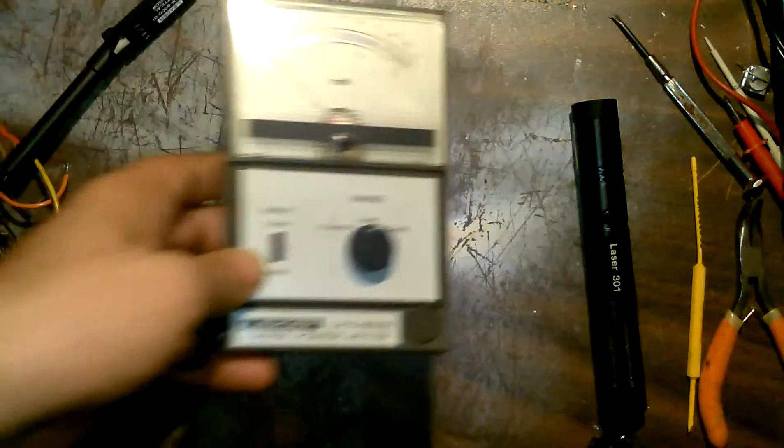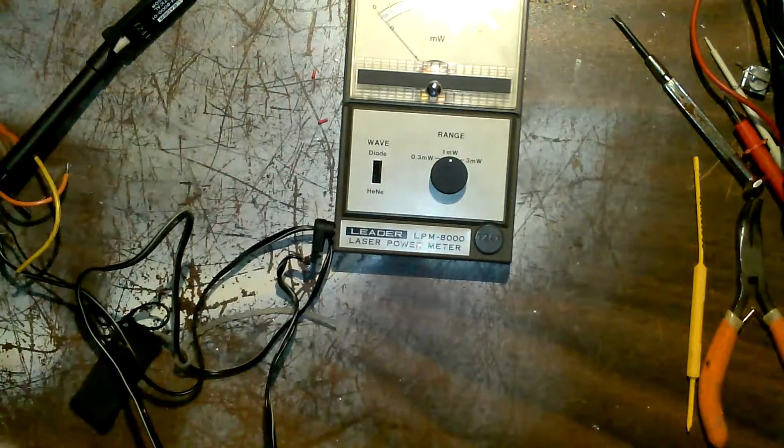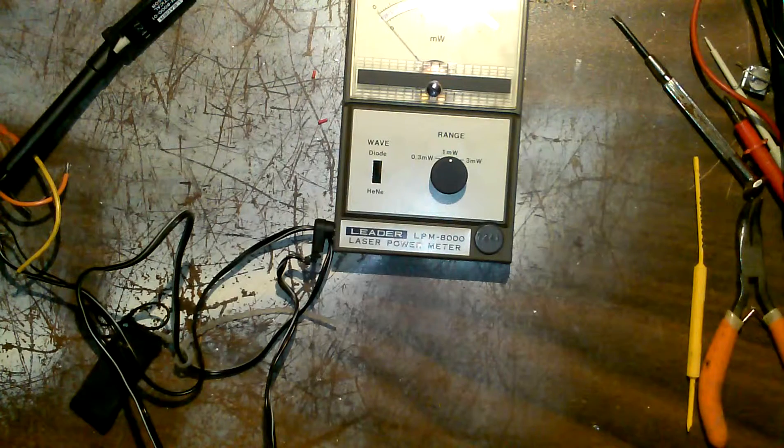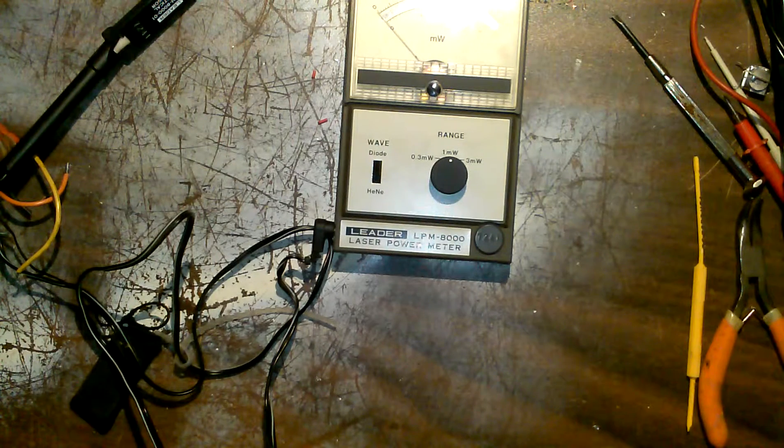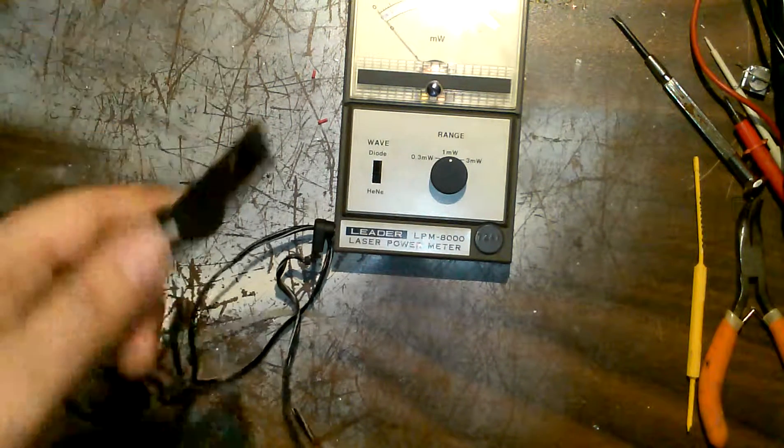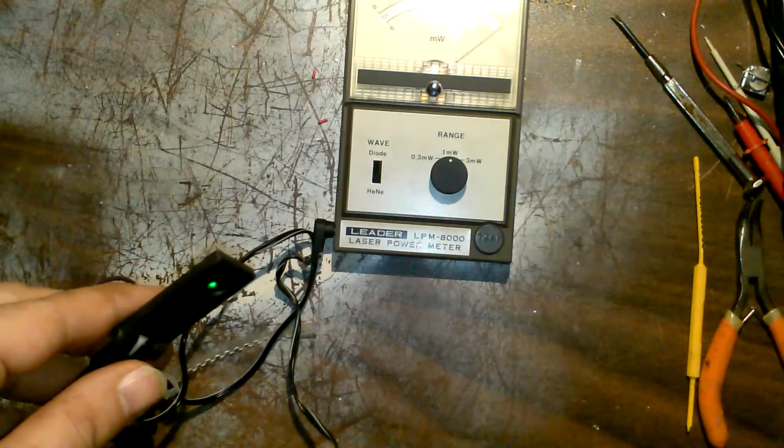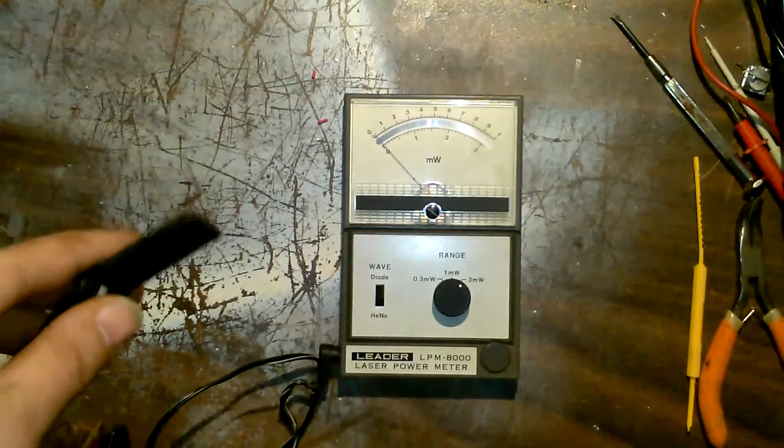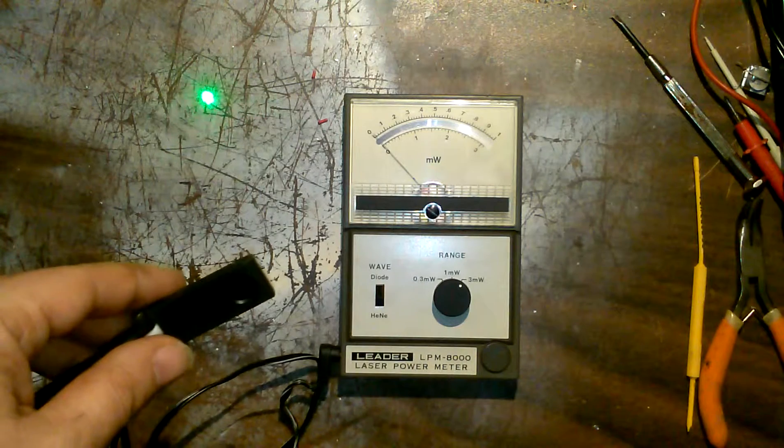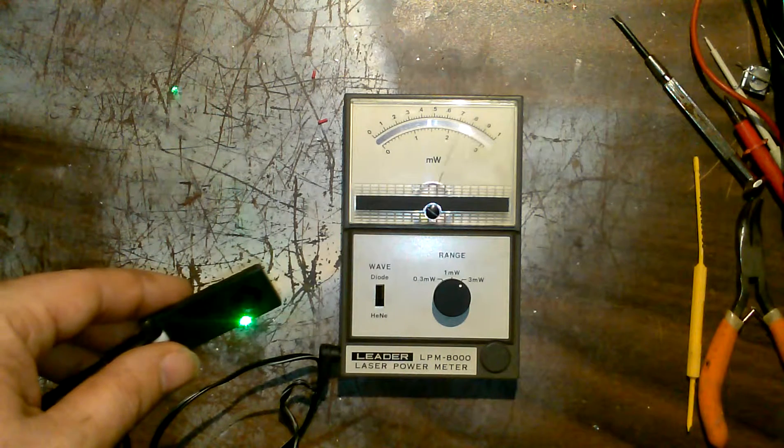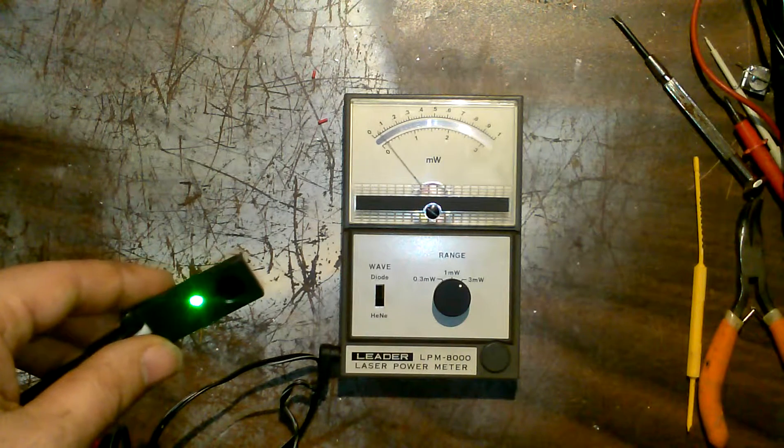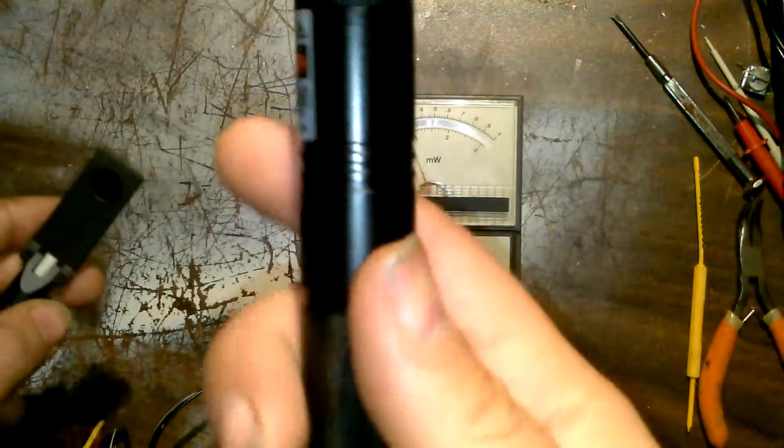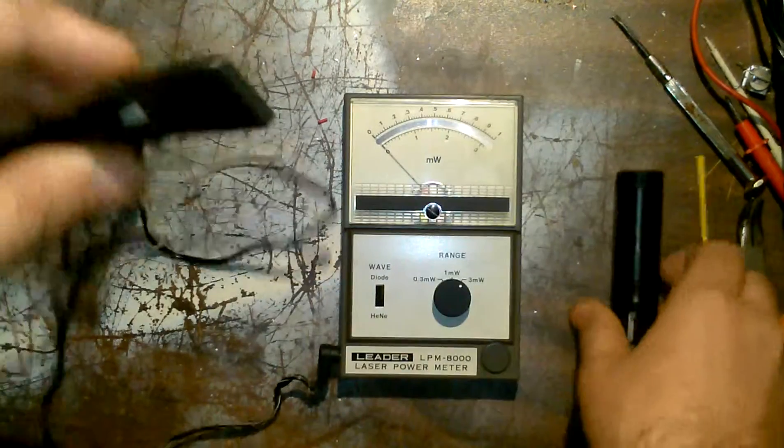I think this is going to be way too much for it. Yeah, this is going to be way too much laser for it, but in any event, you can see it pegs a meter.